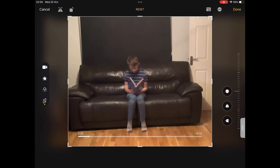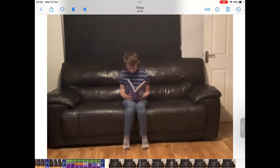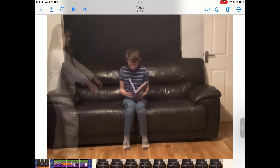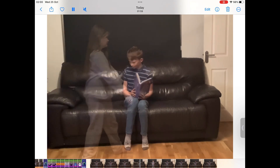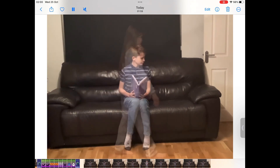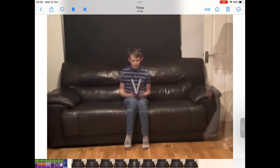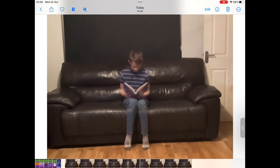You might wish to crop the sides so that you can't see anything that is happening off stage. When you're happy with your editing, click Done to save your video and then press the Play button to watch your video in full.